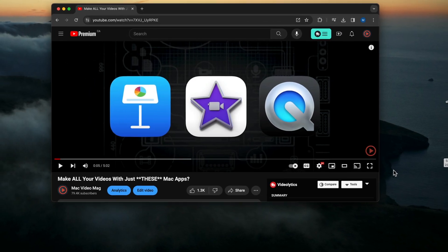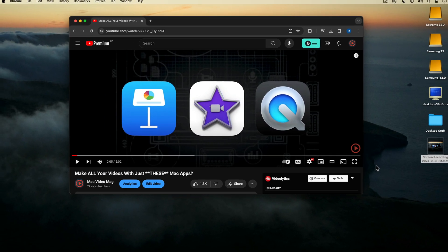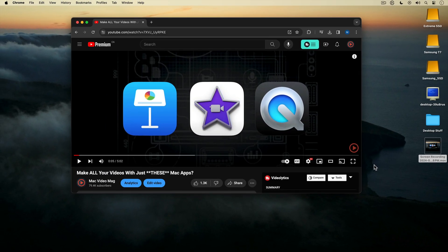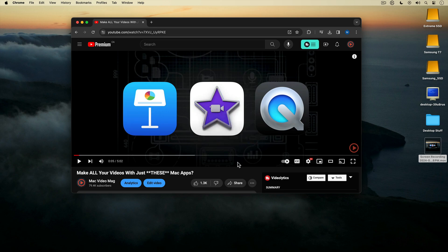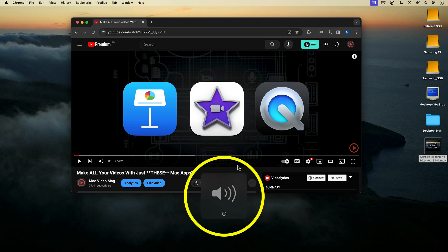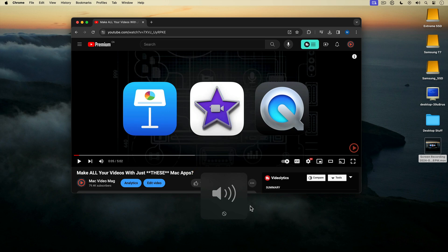Now one little tip before I go. Let's say I want to adjust the volume of the computer sound I'm hearing through my speakers or headphones while I'm recording. If I try to use the volume controls on my keyboard, I get this icon, which means I can't adjust the volume.